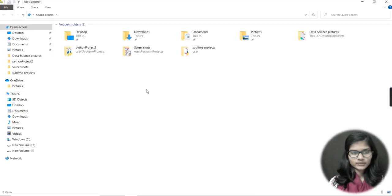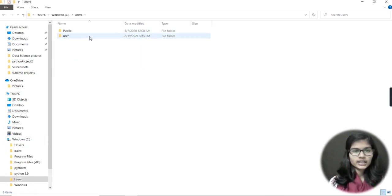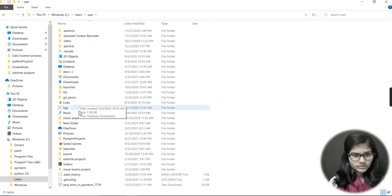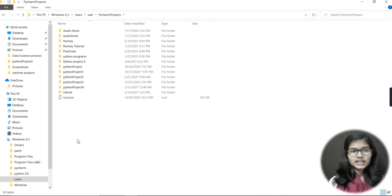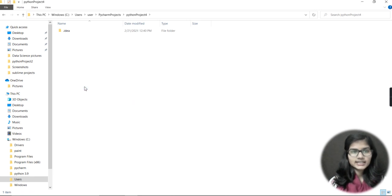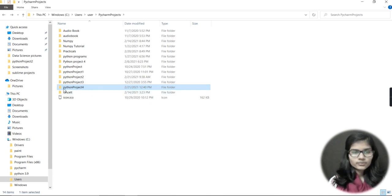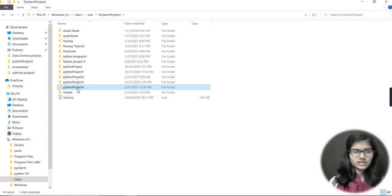I'll follow that path in Windows Explorer. I go to C drive, then Users, then User, then search for the PyCharm Projects folder. Here it is — PyCharm Projects — and inside it I can see Python Project 4. The date modified confirms this was just created today, so this is where my project is saved.